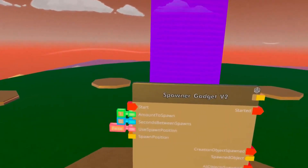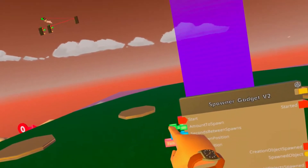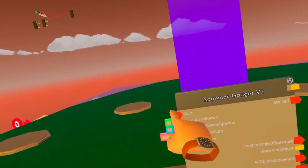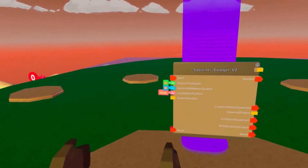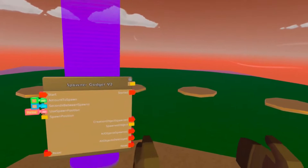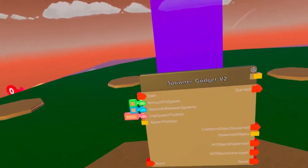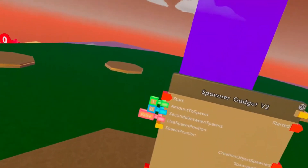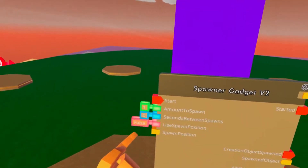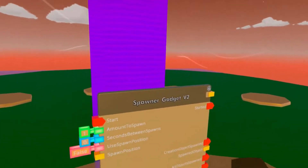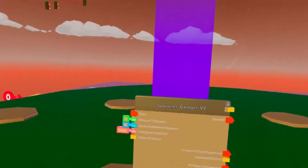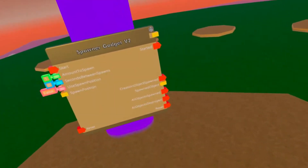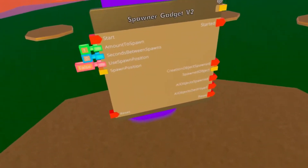Seconds between spawns means that, let's say we have three things we want to spawn and we start it and we want one second delay. It'll spawn one thing in, wait a second, spawn one thing in, wait a second and spawn the last thing in. Use spawn position basically means that if this is true, it'll spawn the specific thing in the specific location that you give it on this pin. Position is defined by a vector3 variable.